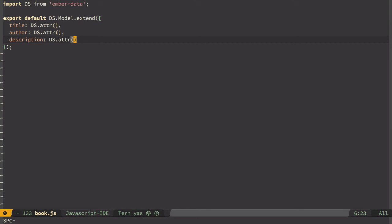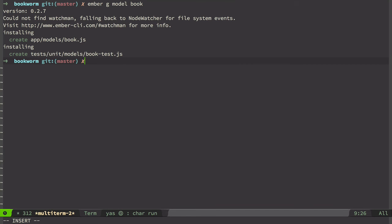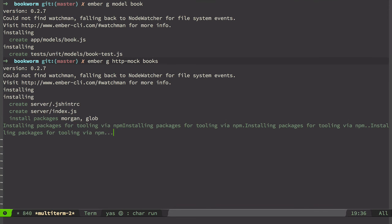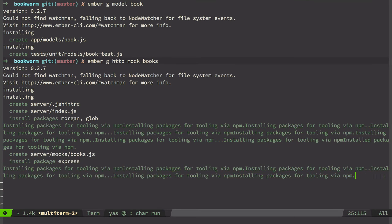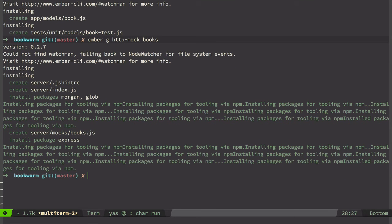So let's go back again to terminal. And here we use Ember generate HTTP mock, and then the name of the resource, in our case books. And that will install express and several other modules and will create server directory which contains fake server.